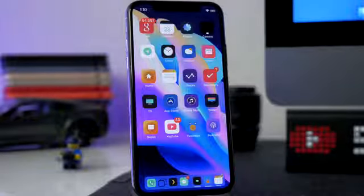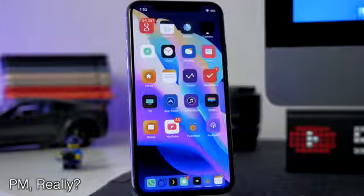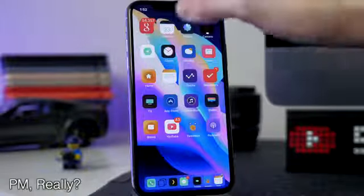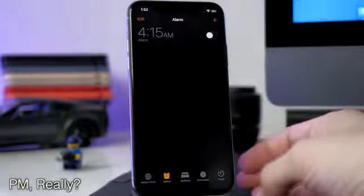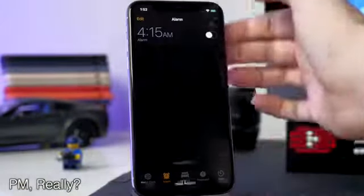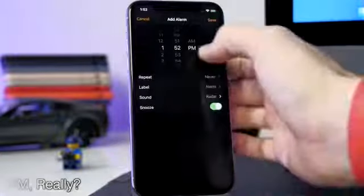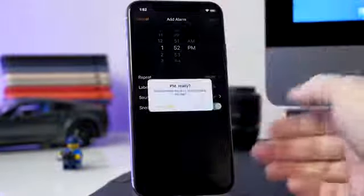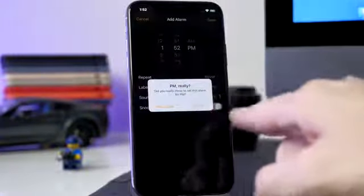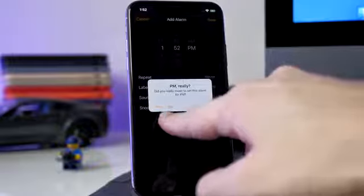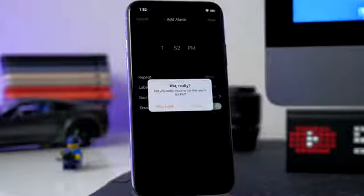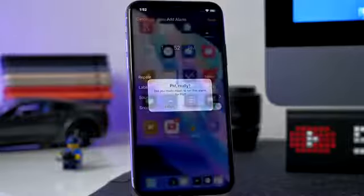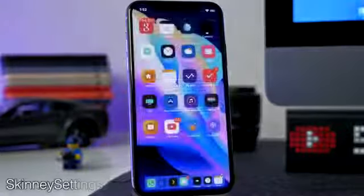The next one is a nice-to-have called PM Really. When you set an alarm in your Clock app, it'll give you an alert if you set an alarm for PM. So if I save this, you can see it says 'PM Really — did you really mean to set this alarm for PM?' It keeps you from accidentally setting an alarm at night when you're trying to wake up in the morning.